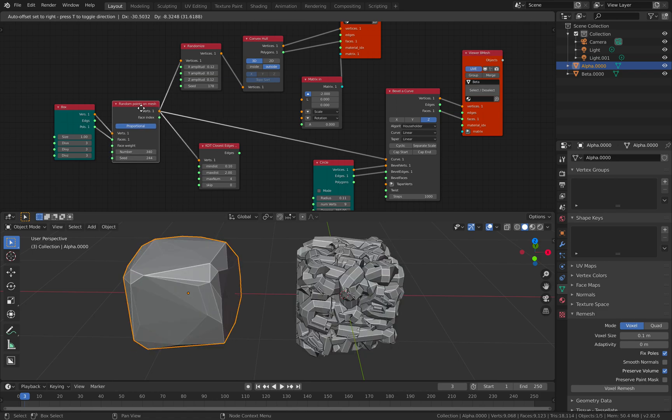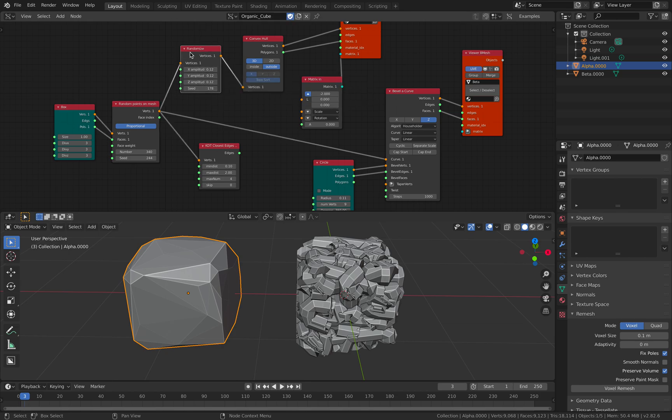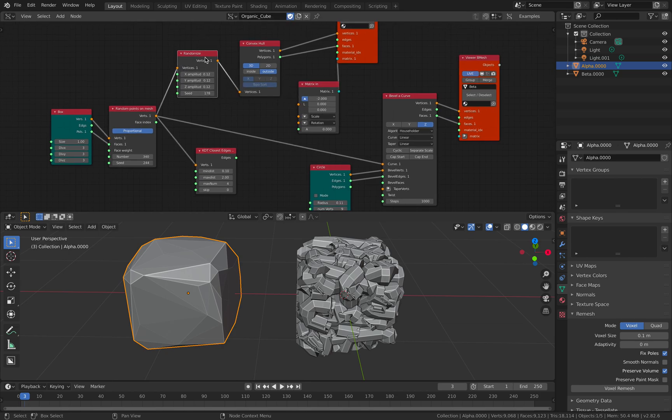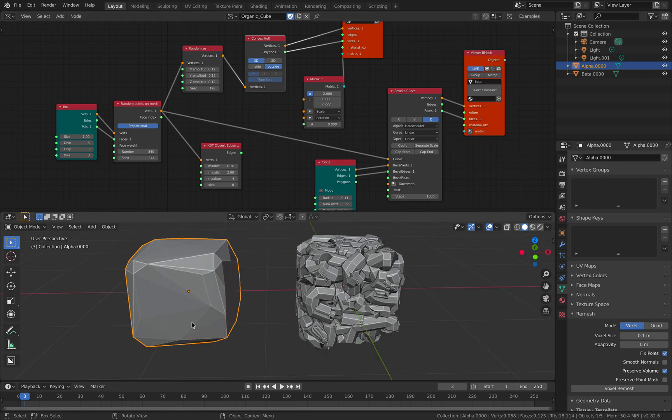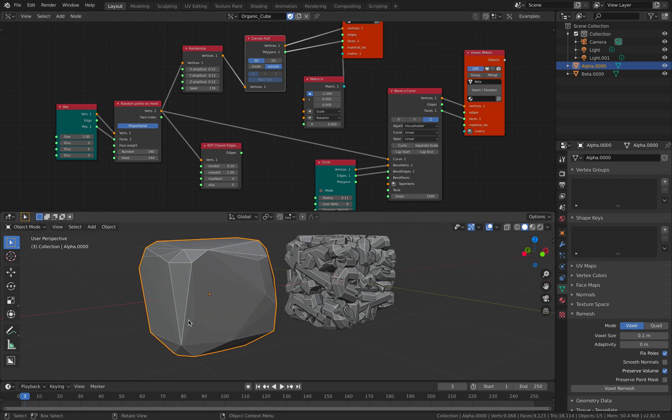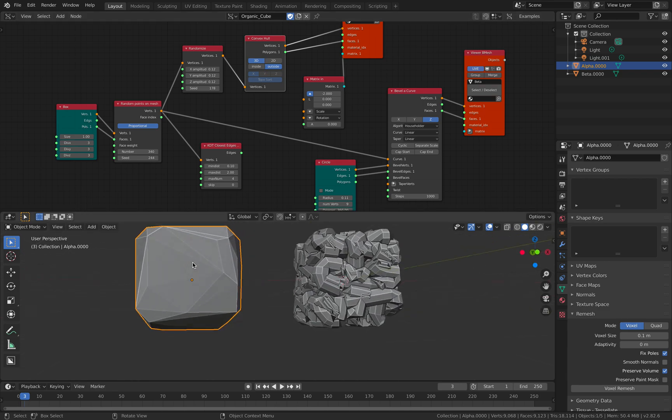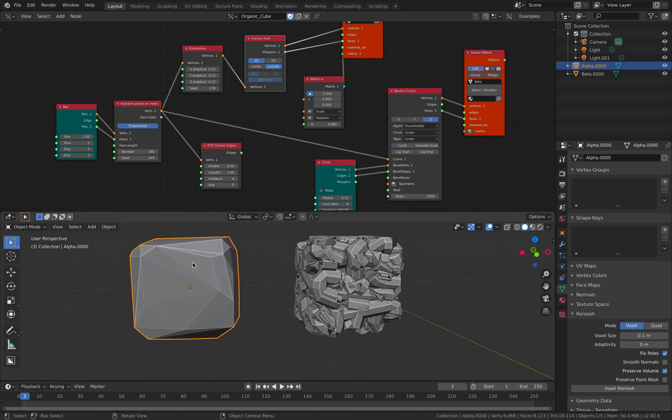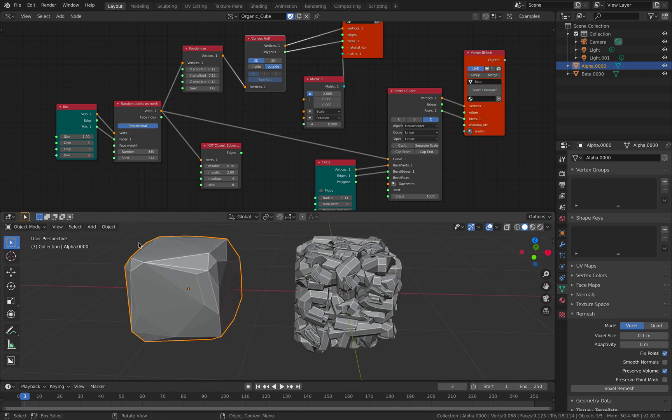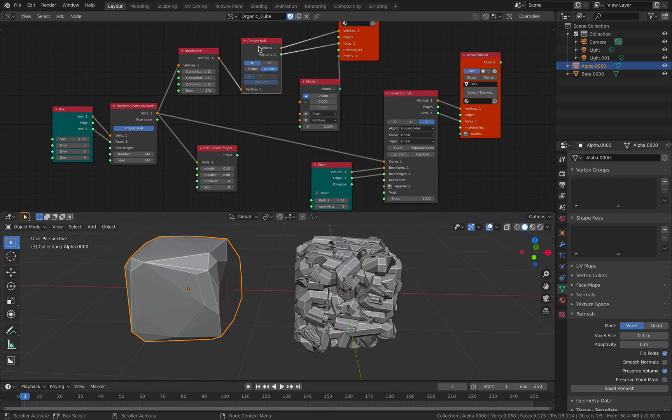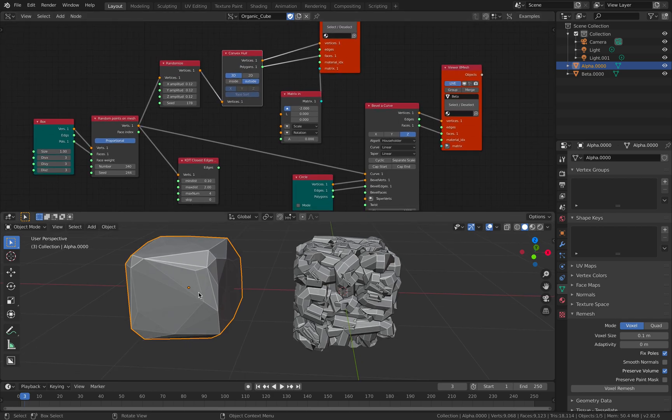And then after I do that, I have this randomize node and then also convex hull. So convex hull is really cool to allow you to simply kind of wrap a mesh on top of whatever points you pass into it. So that's one.